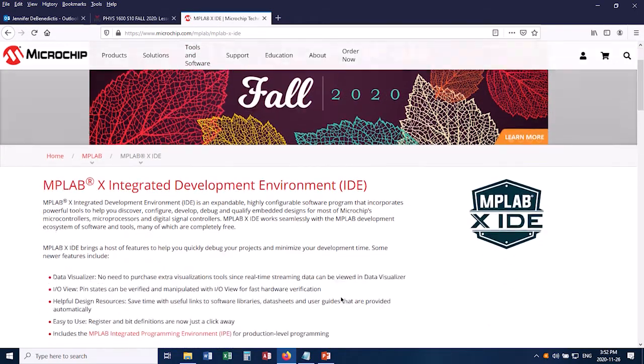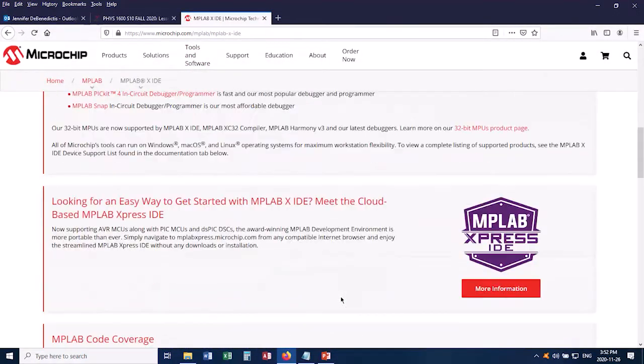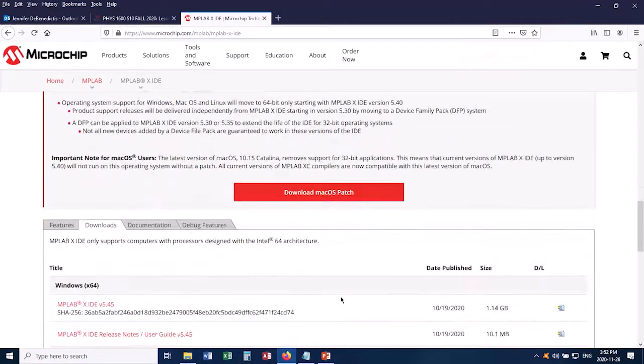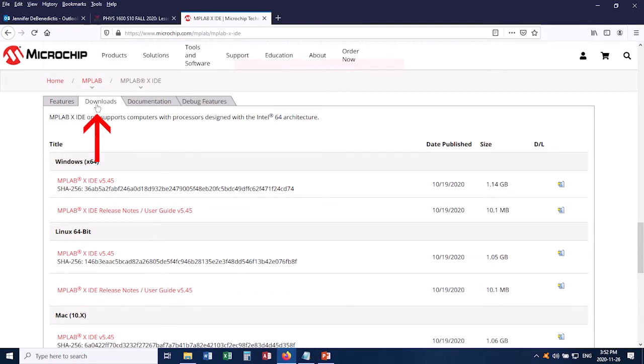Now scrolling down here, it's a bunch of interesting information. We don't necessarily need any of this. Here's the part that's actually important. Down here, mid-page, you've got a section that has various tabs, and you want to be on the Downloads tab.